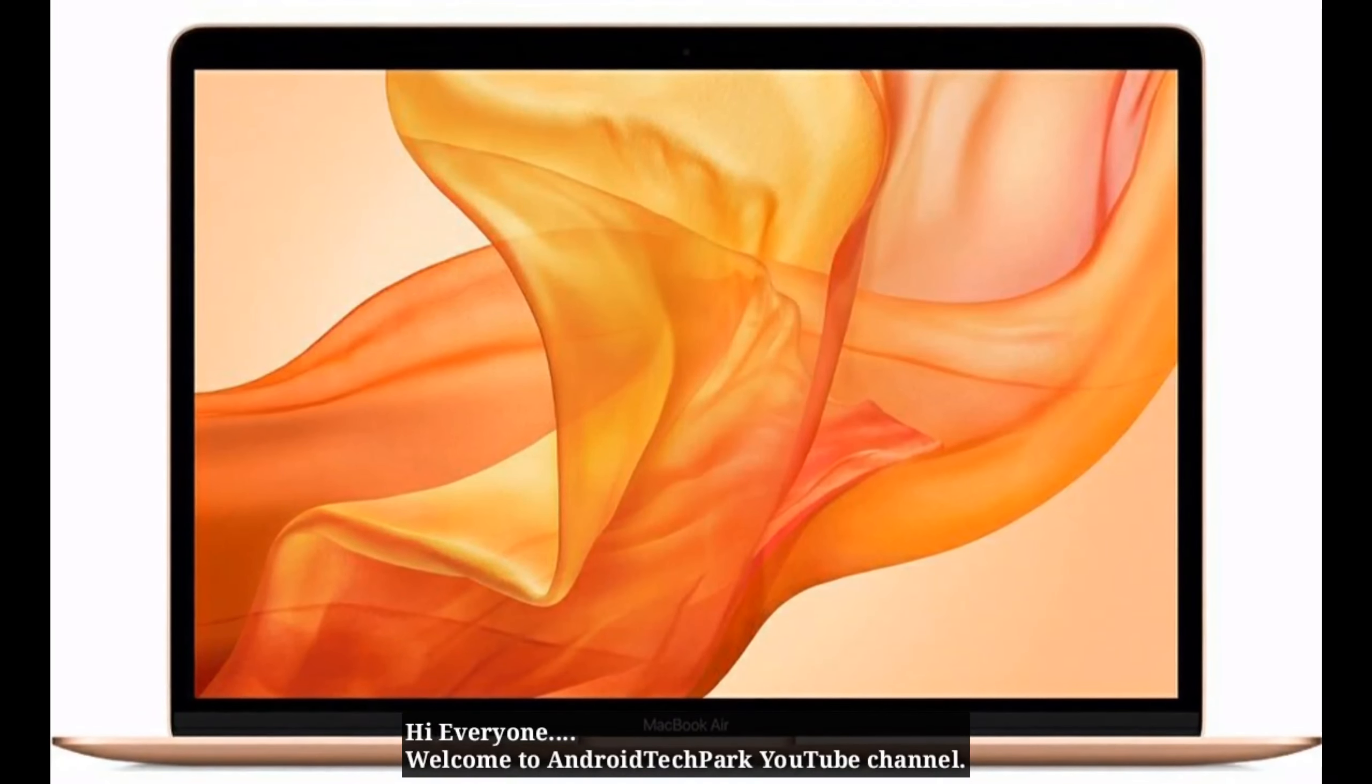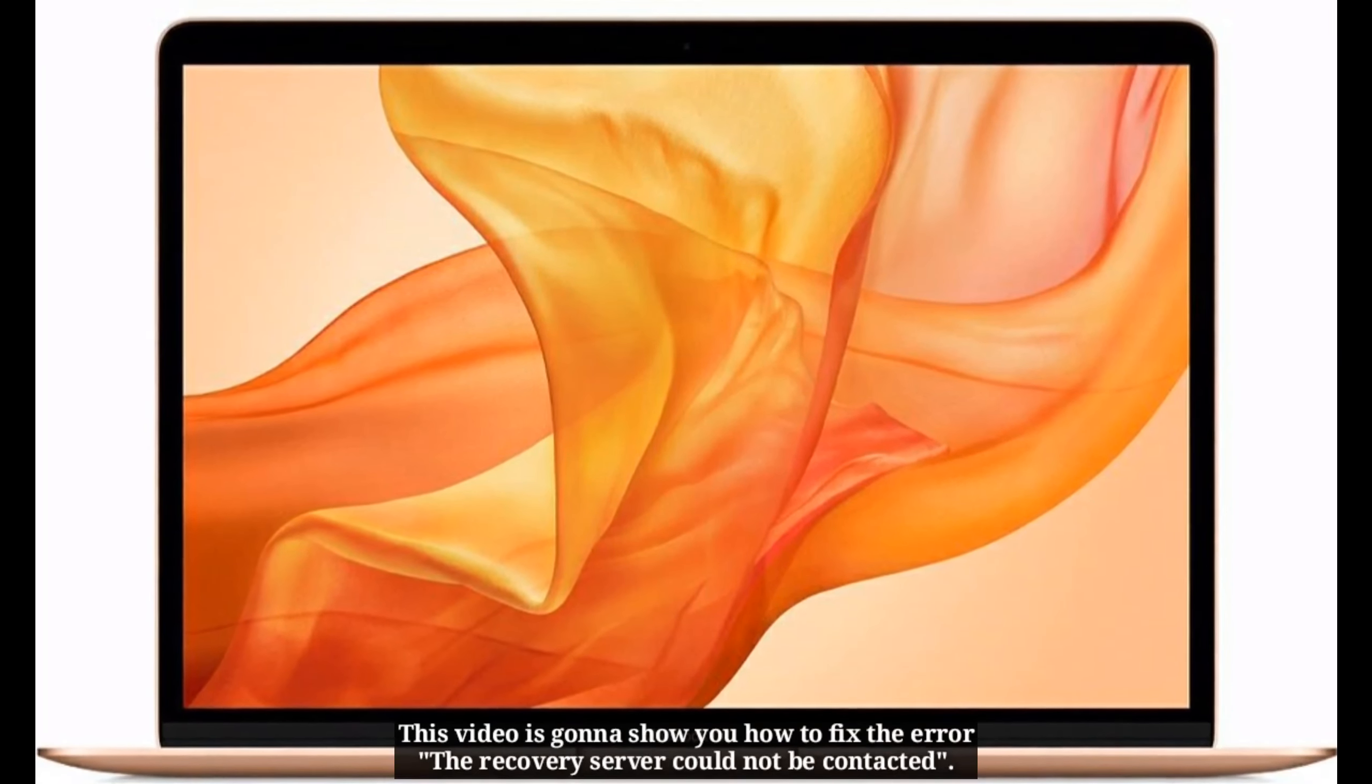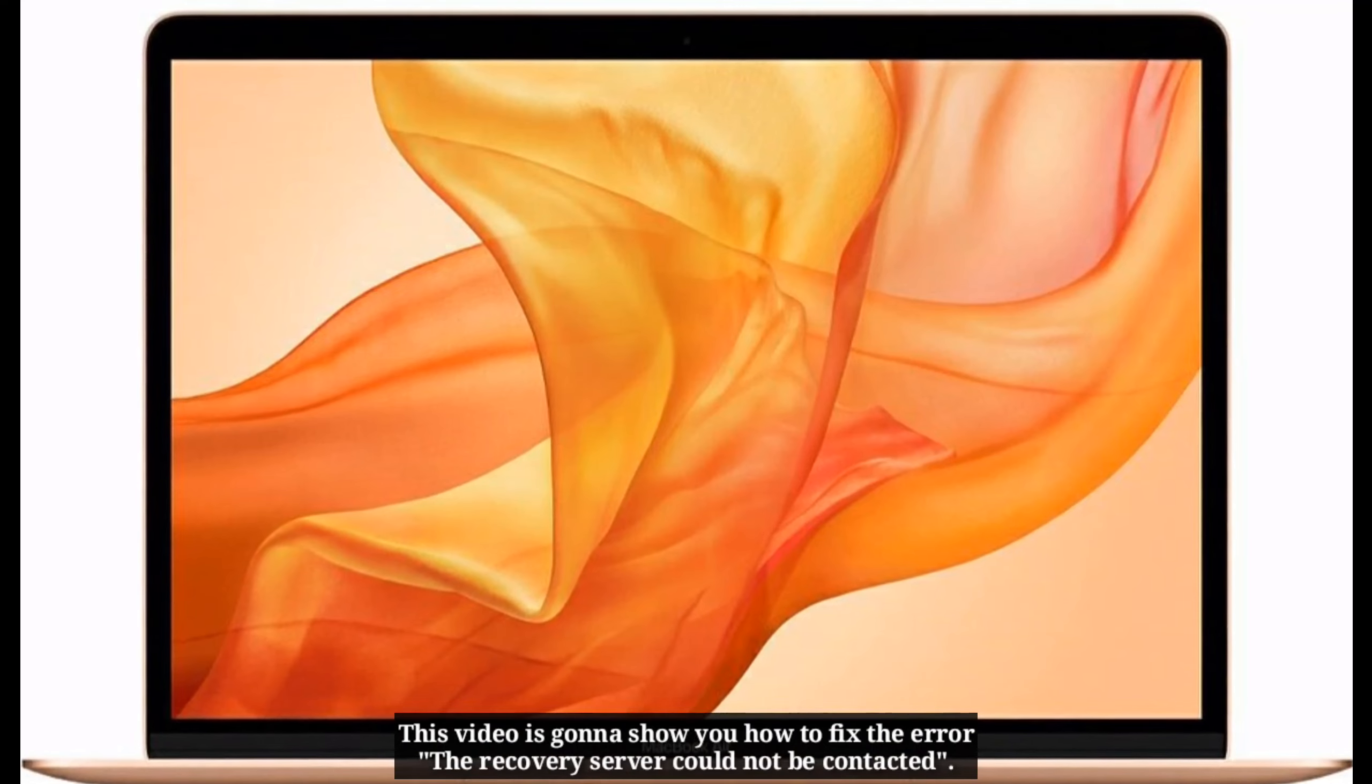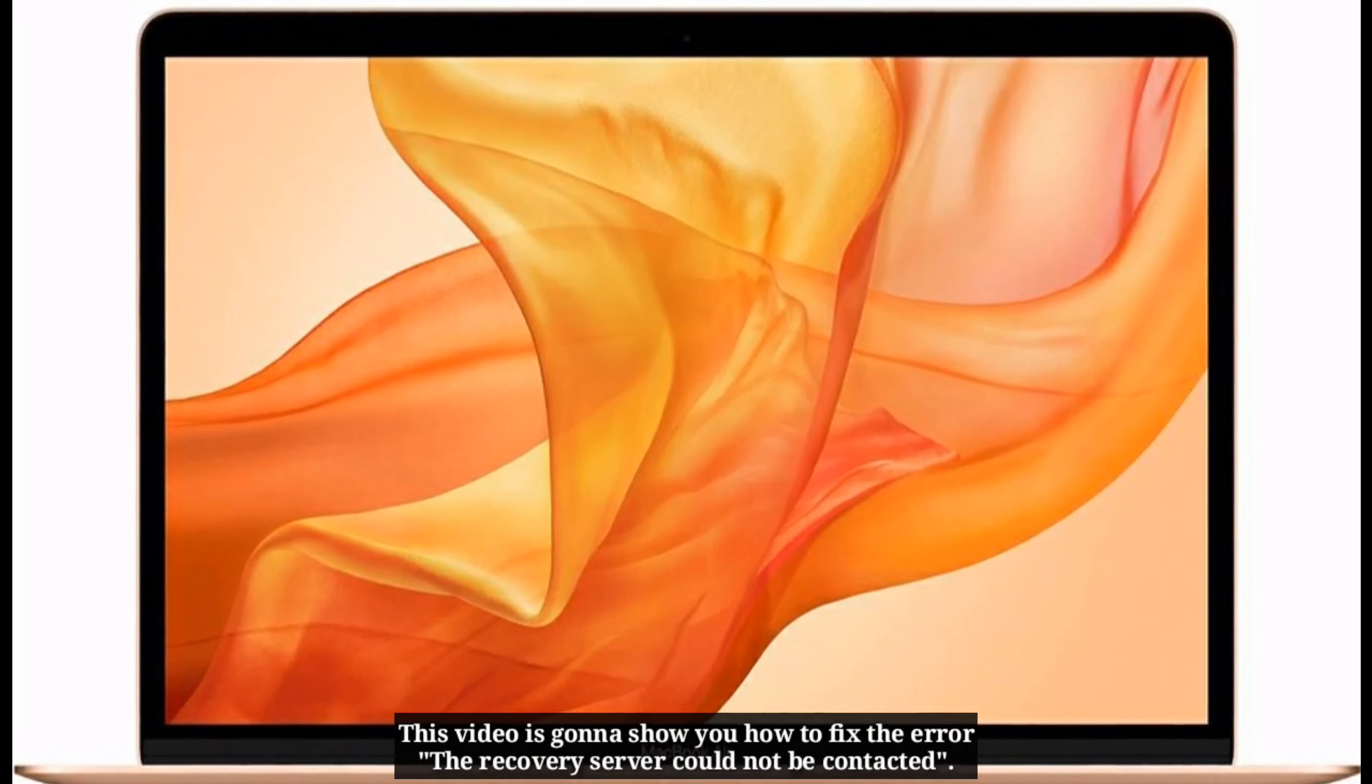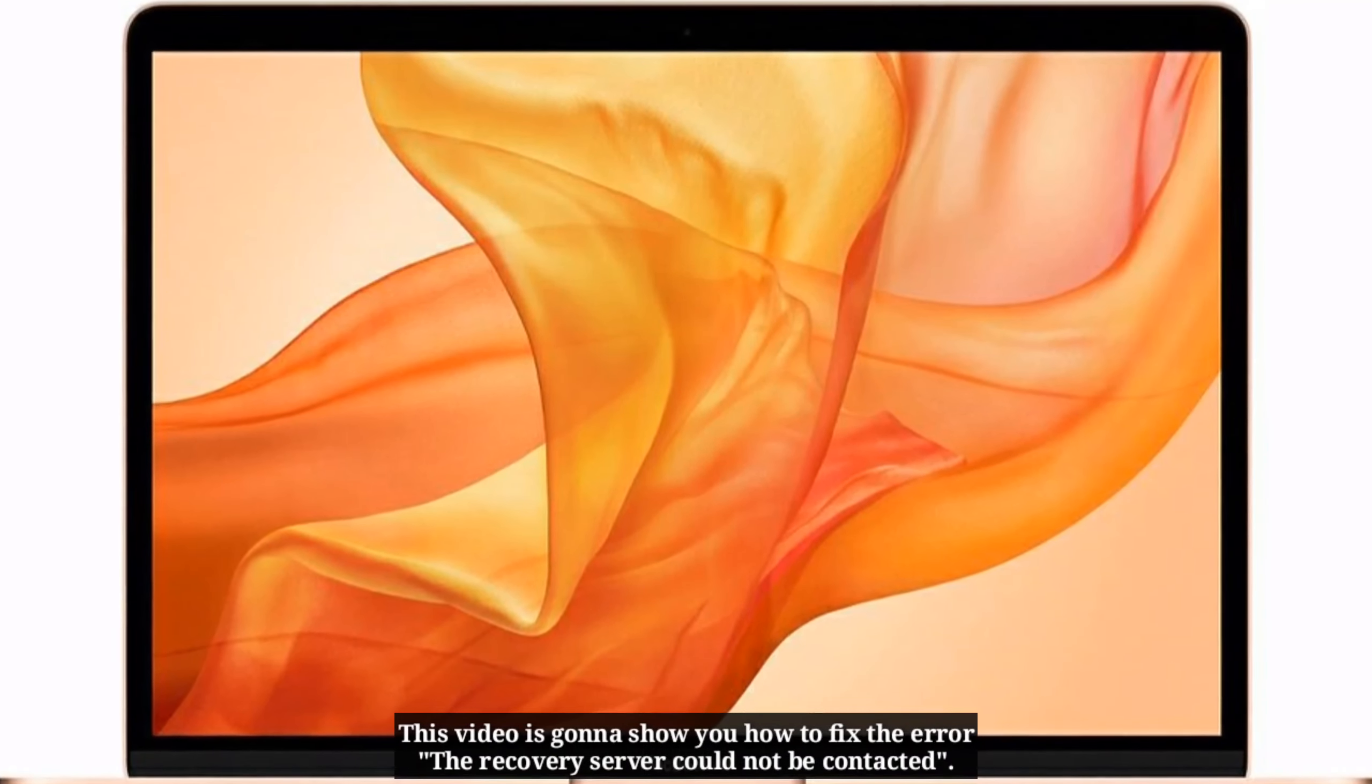Hi everyone, welcome to Android Tech Park YouTube channel. This video is going to show you how to fix the error the recovery server could not be contacted.